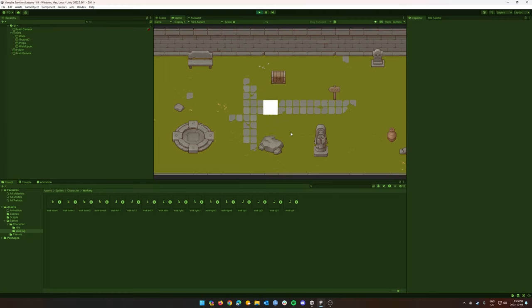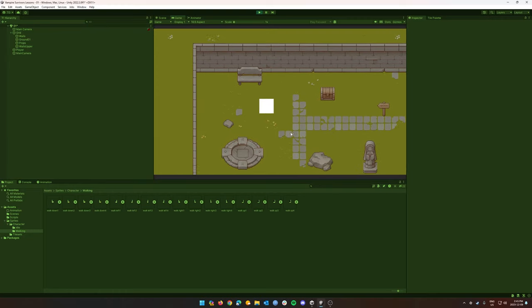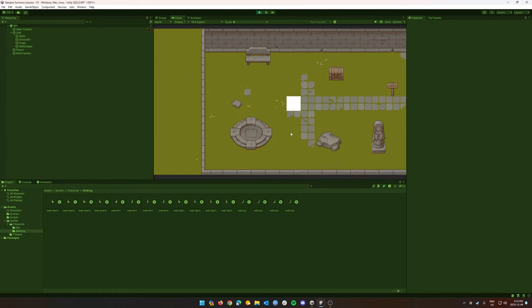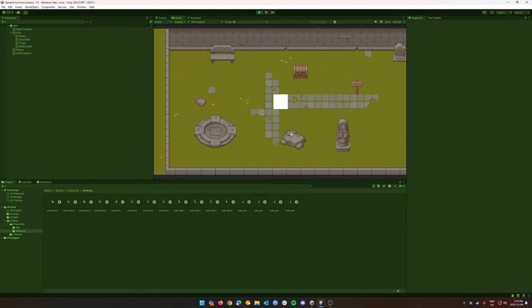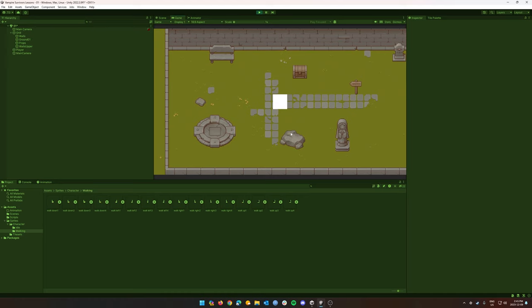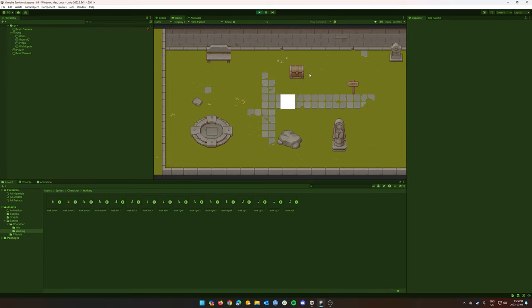Hey everyone, welcome to another lesson here at THSS Technology. Today we're going to build on our lessons and start talking about player animations, how to create animations and get them set up for the four different directions. So let's get started.